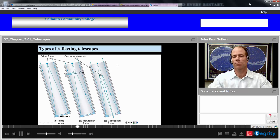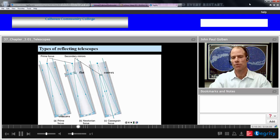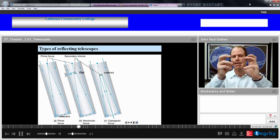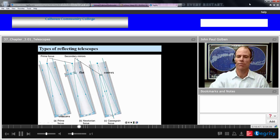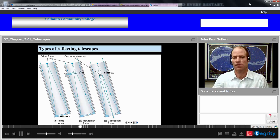We can improve this further by putting in a convex mirror instead of a flat mirror at the same point. As light is coming in headed towards the prime focus, it hits the convex mirror and is determined to focus over a longer distance, right back through your main mirror. You actually have to drill a hole in your main mirror and have your eyepiece right there. This is called a Cassegrain focus, and it's one of the most common and reliable reflector telescope designs.